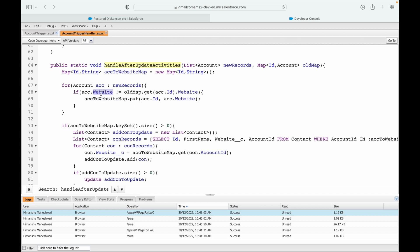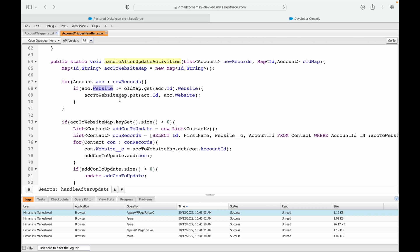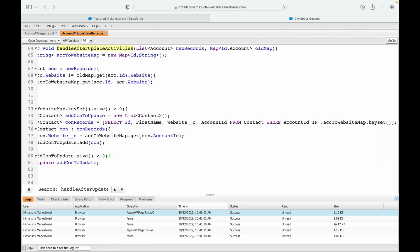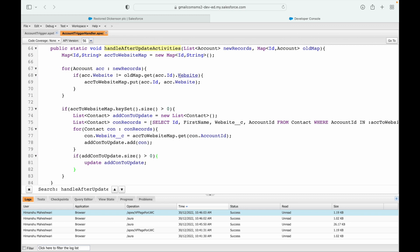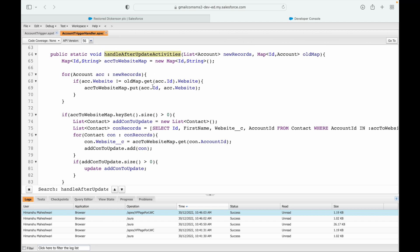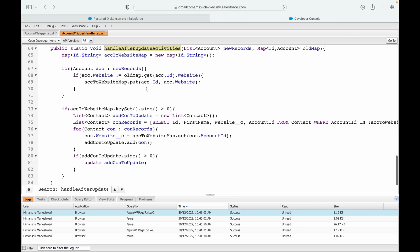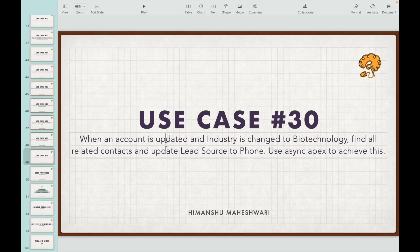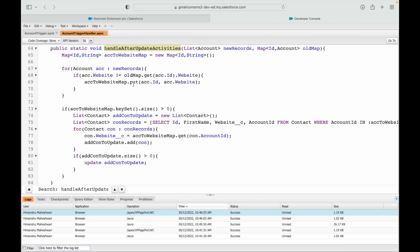This method checks if the website value has changed, then creates a map and updates related contacts — something similar to what we need. Instead of doing operations in this method, I want to call a future method. Let's sort out the list we need to send. The requirement is: if the account is updated and the industry is changed to biotechnology...